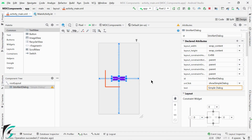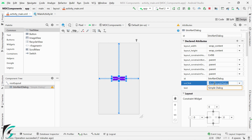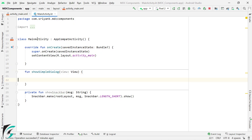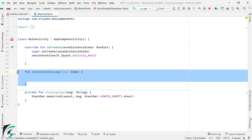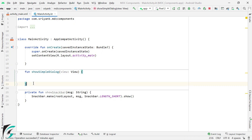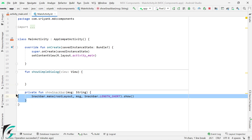So here within my layout, I have added a simple button. On click of this button, this method show simple dialog will be executed, which is present within the main activity over here. And at the bottom, I have added a utility function to show a snack bar.